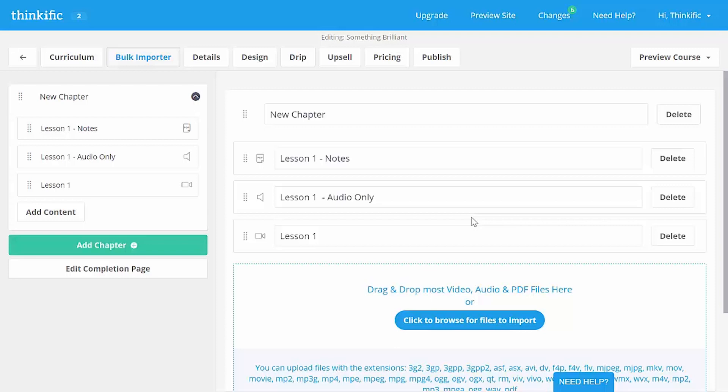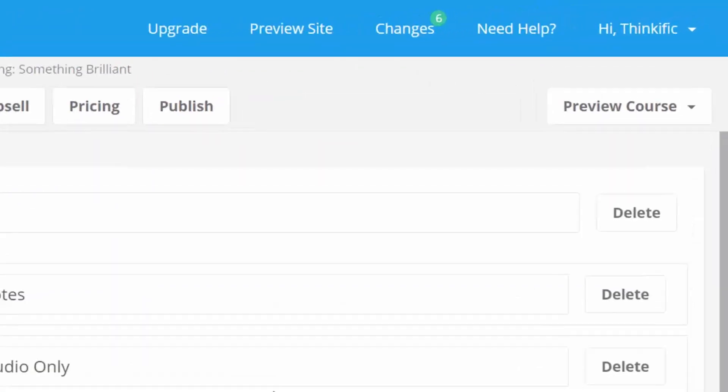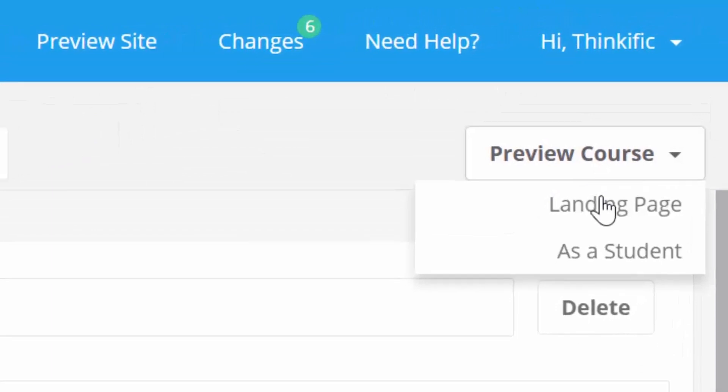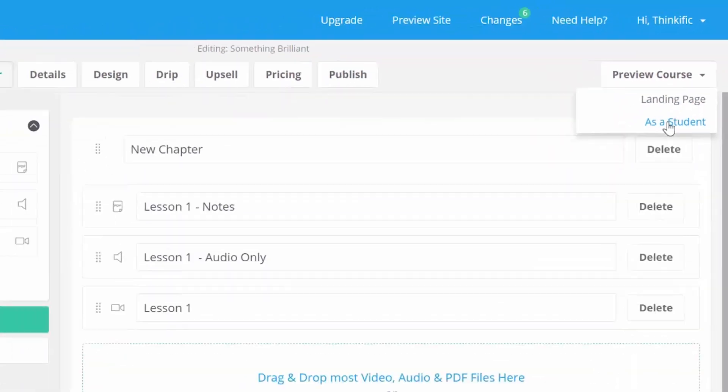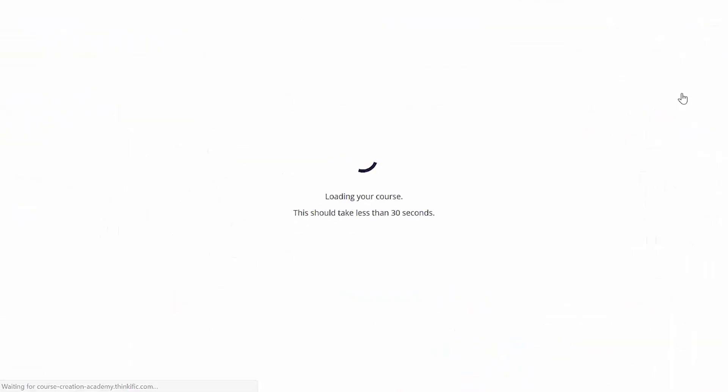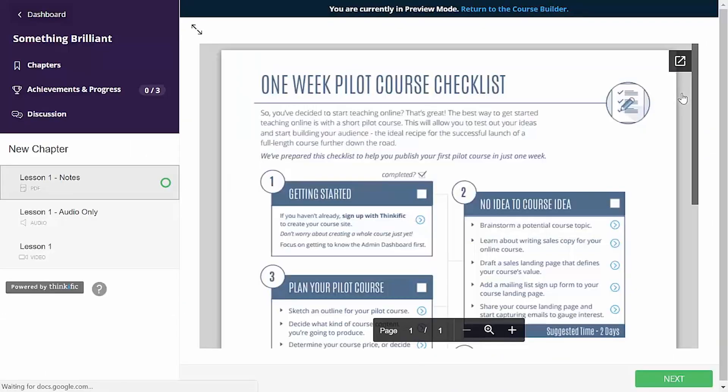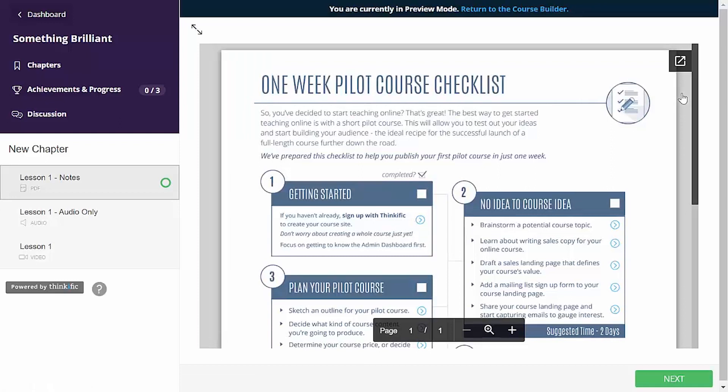Well, at any time, you can preview the course as a student. Check this out. If we go to the preview course up here and pick as a student, we'll see the course player with our content in it exactly like a student who is paid for and enrolled in the course.